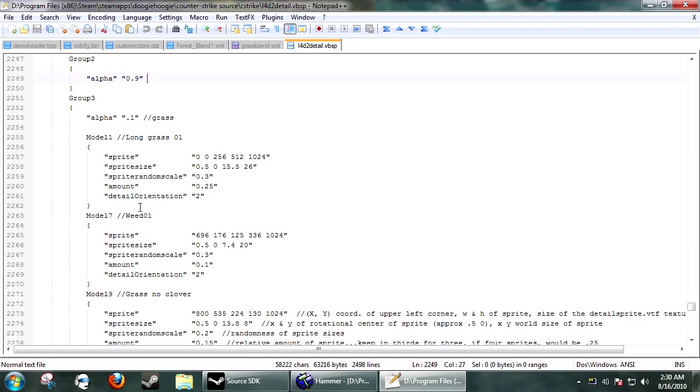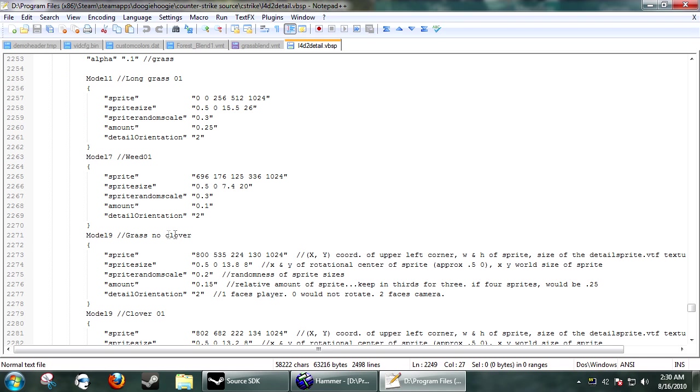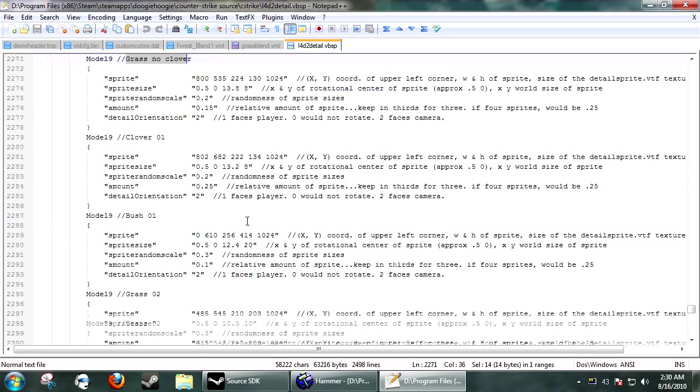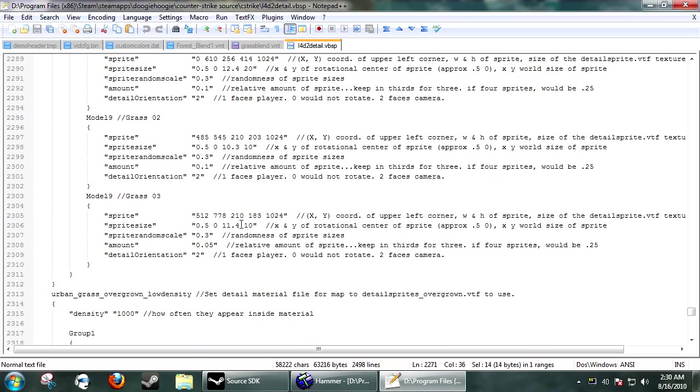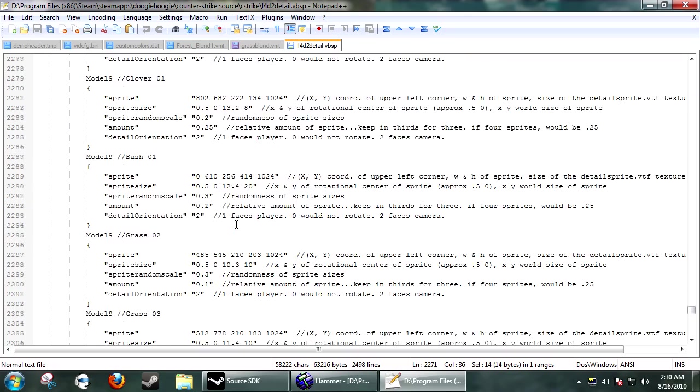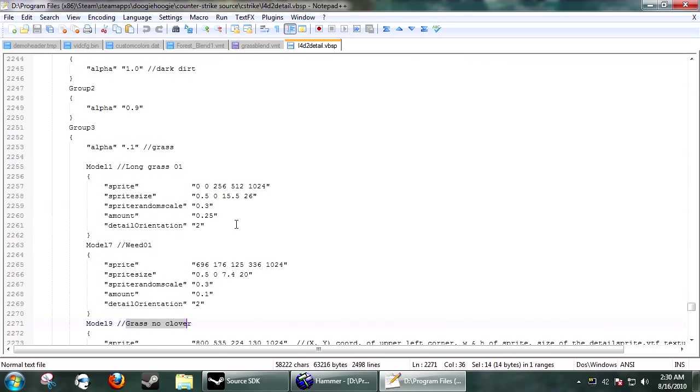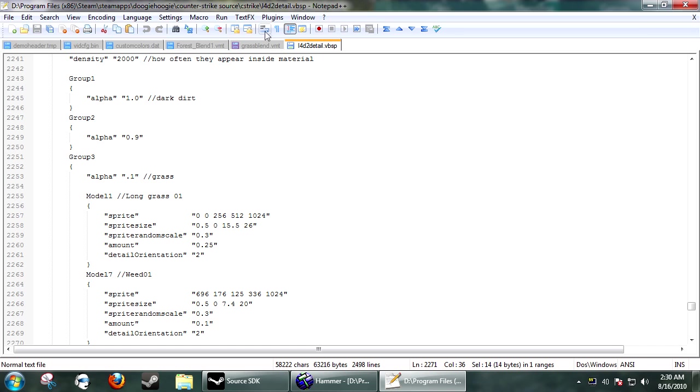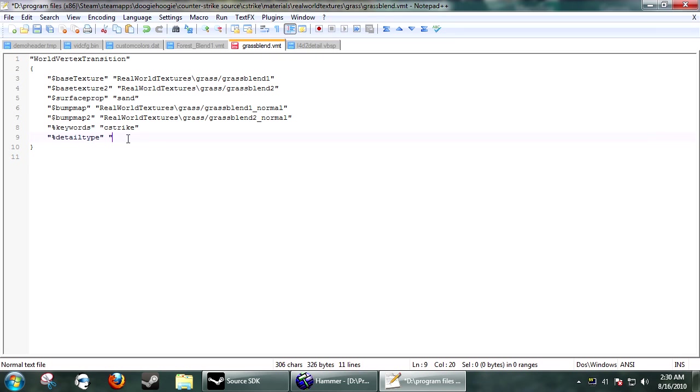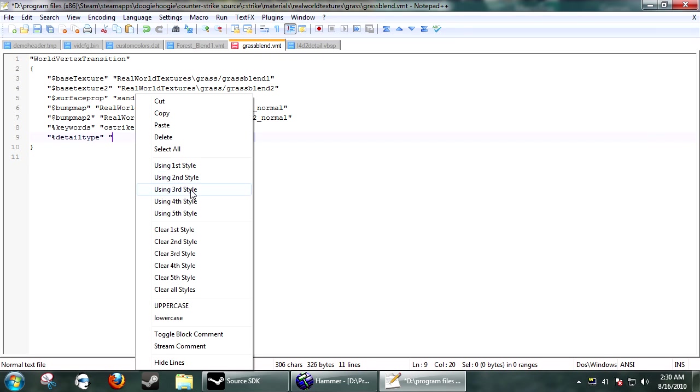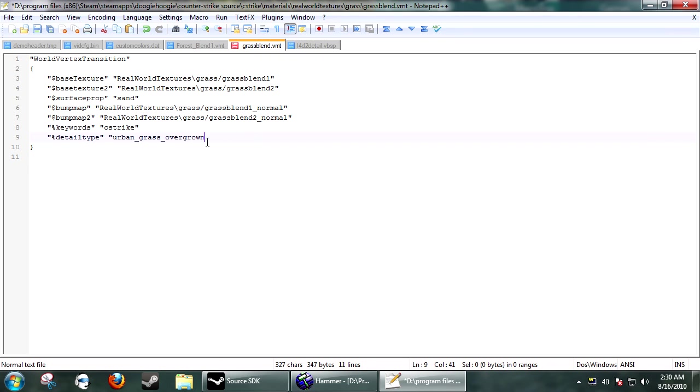So, under here, you'll see Model 1, Slash Slash, Long Grass. They're pretty good. Valve has been pretty good at leaving comments about what each model is. So, you can get a little explanation about what you're looking for. So, now, under Percentile Detail Type, you just want to paste that in here. And, close quotation.